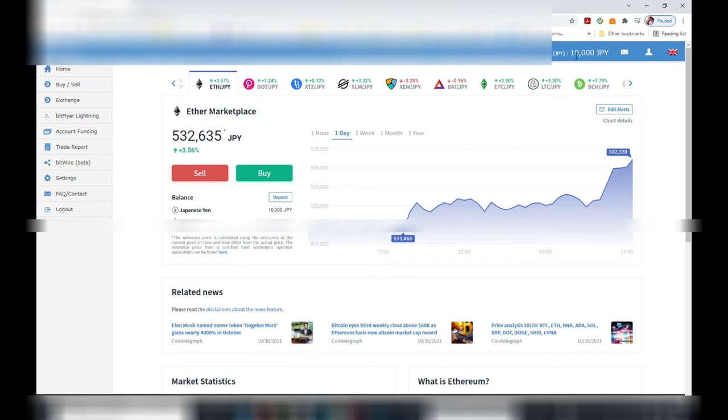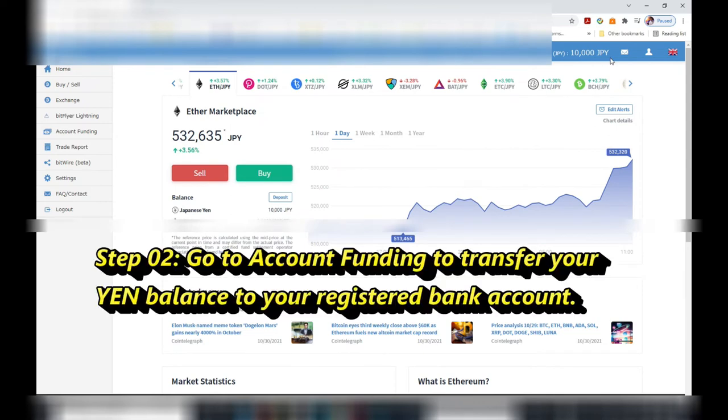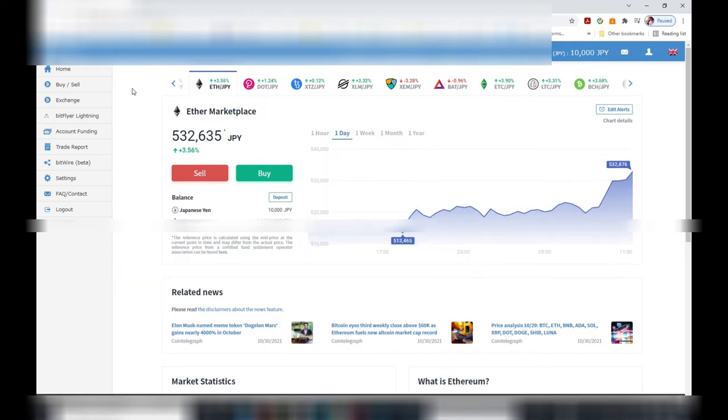Okay, the next step is to go to account funding. That's where you're going to transfer your 10,000 yen to your bank account. I'm going to select account funding.